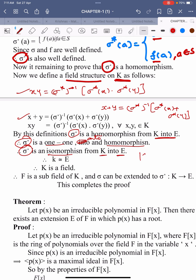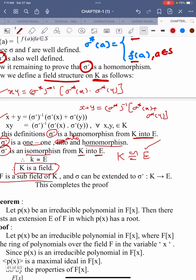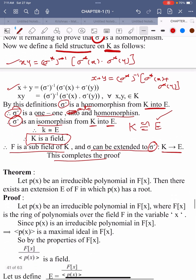Therefore K is isomorphic to E. Therefore K is a field because E is a field. Hence we conclude that F is a subfield of K, and sigma can be extended to sigma star which is defined from K into E. This completes the proof of our theorem.